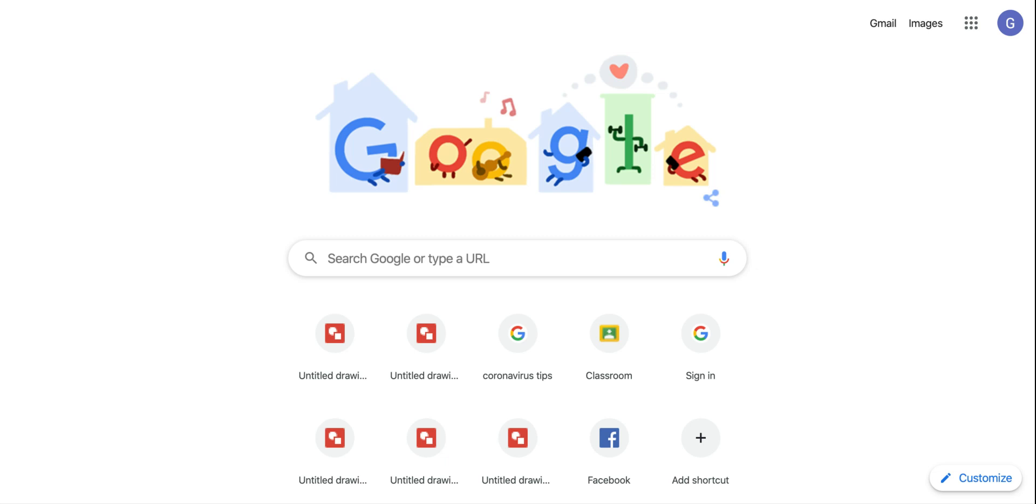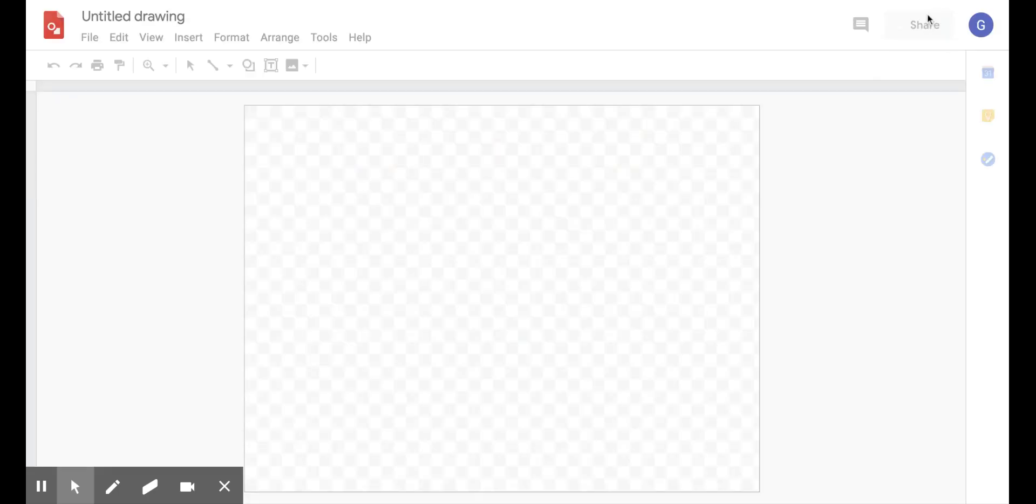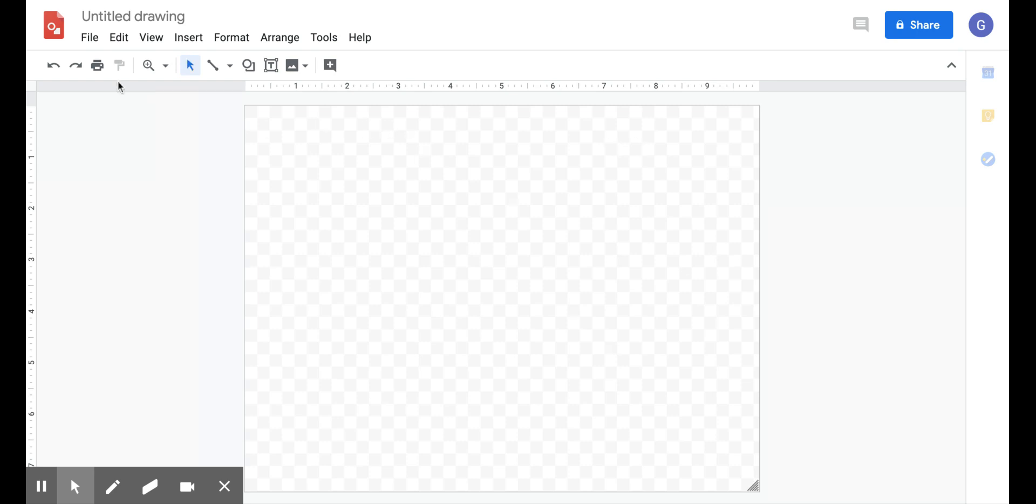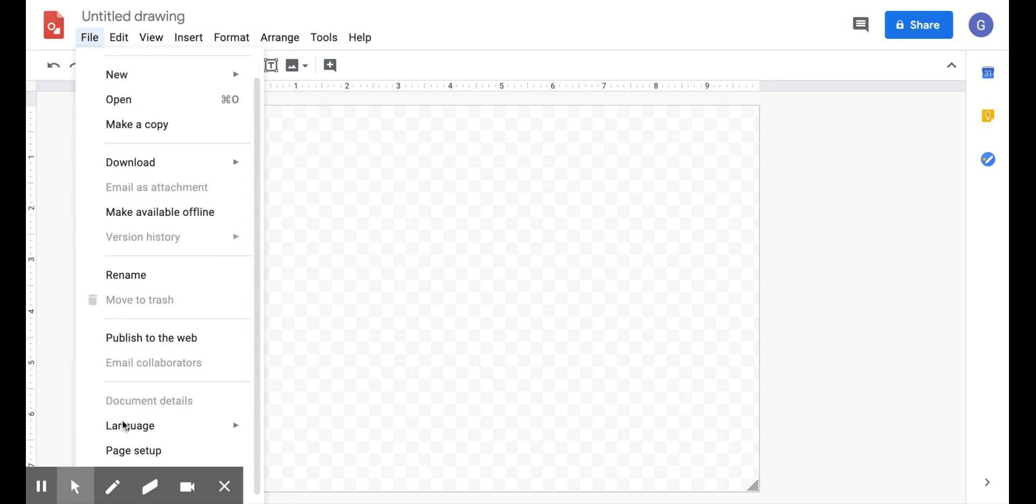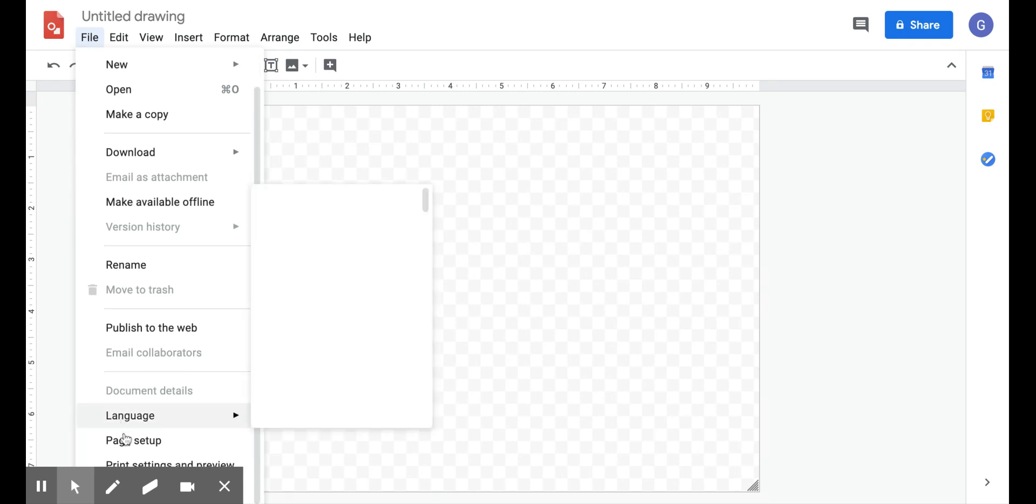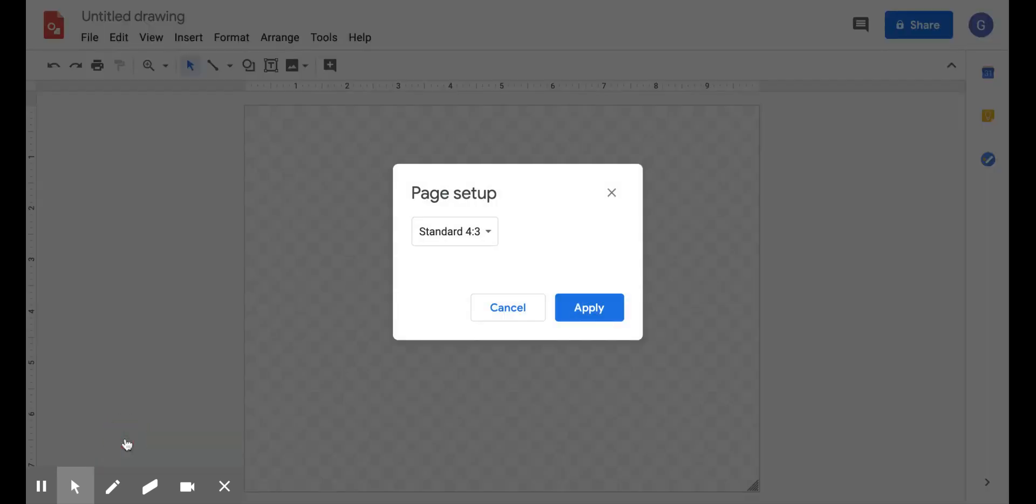So the first thing you need to do is go to drawings.google.com. And that's not something that you can easily get to through that waffle that shows up usually on the top right, so I just type it in. And we need to change our page setup so that we have a square. So let me scroll down under File.